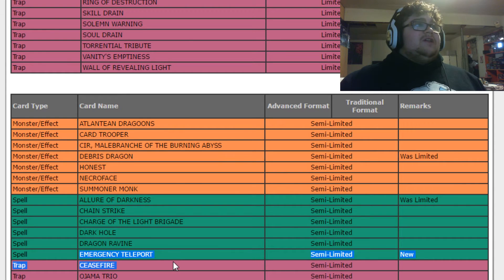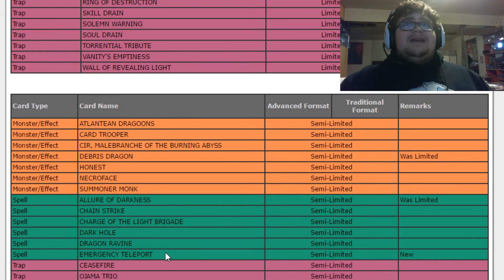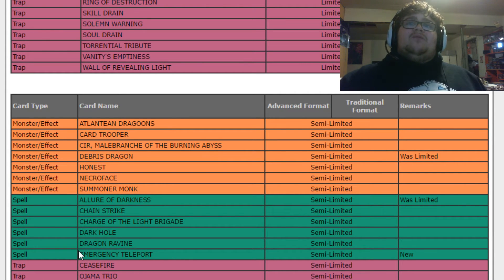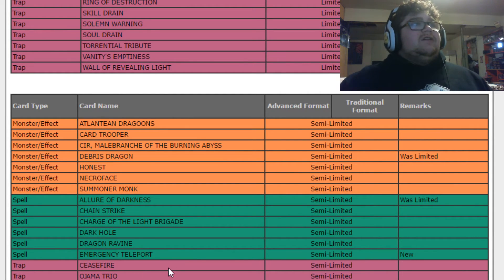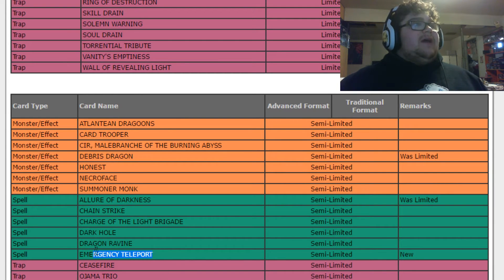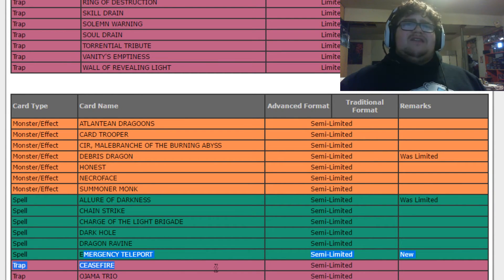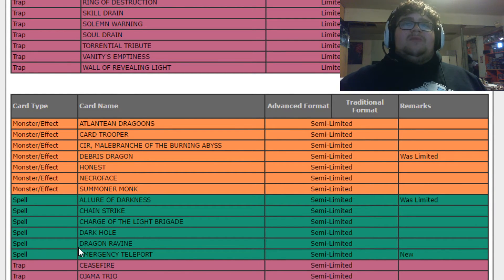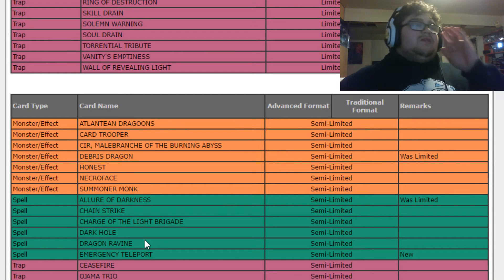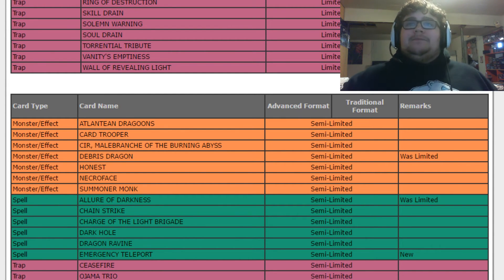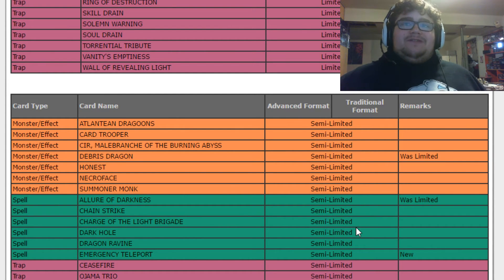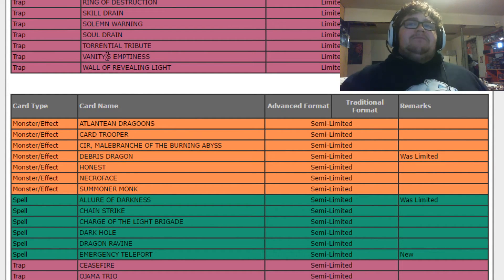Honestly, I thought this card was going to be getting limited. I thought even with it being limited, Kozmos were going to be good still. Just not the best. This really doesn't hurt too bad, honestly. It's kind of a whatever to me. So, yeah.